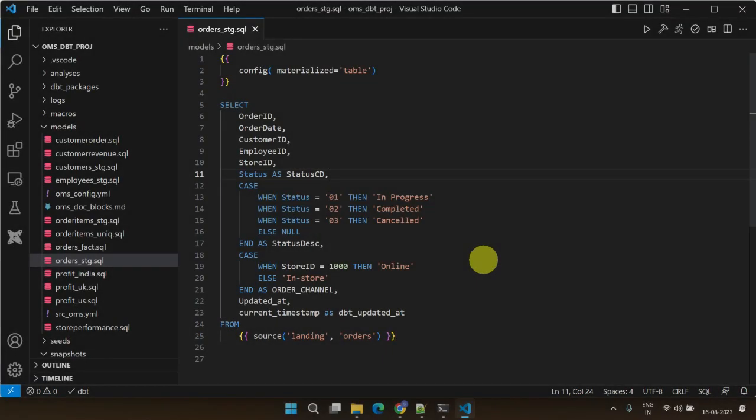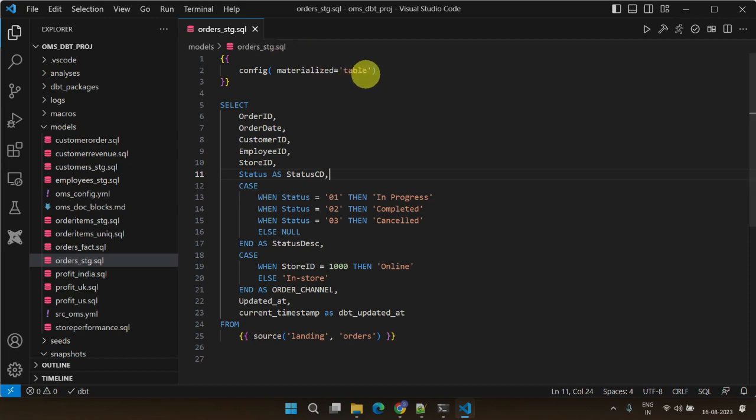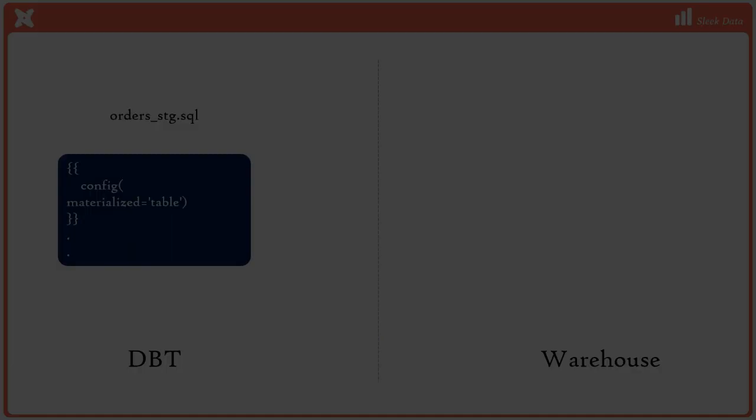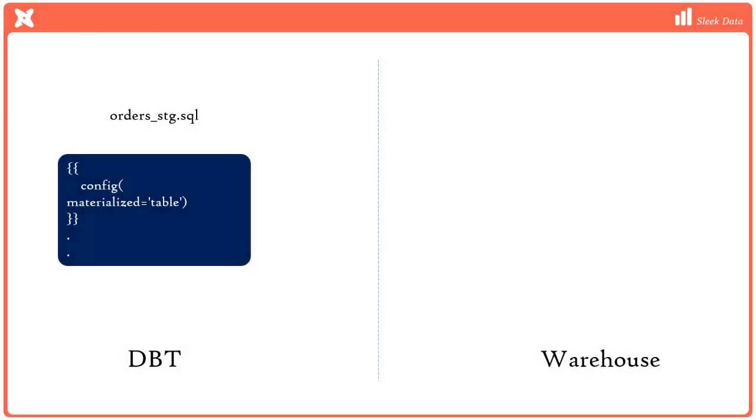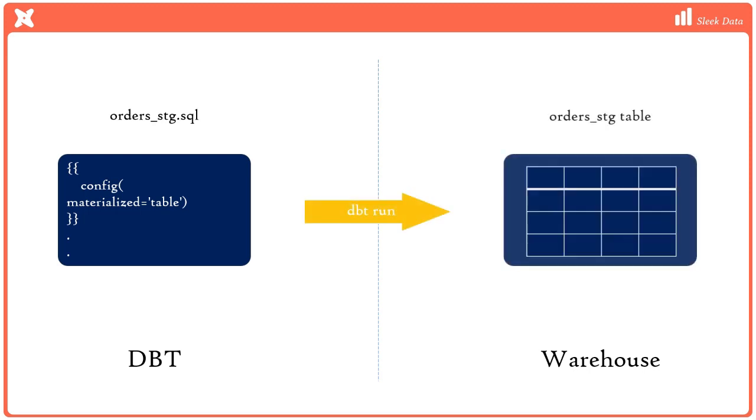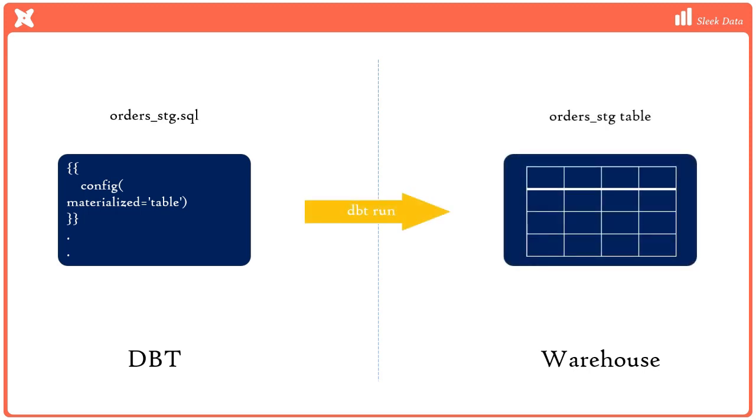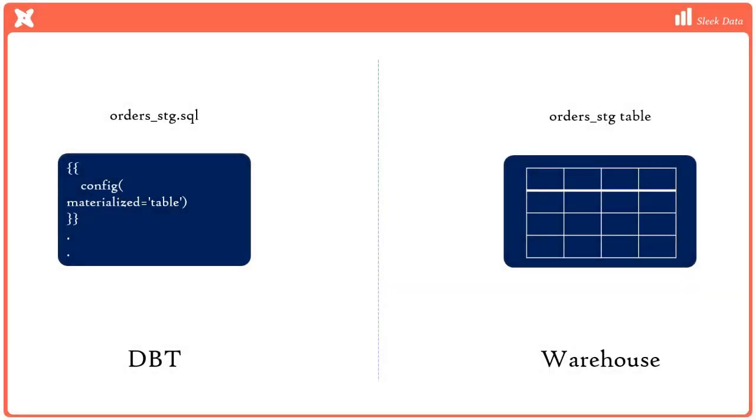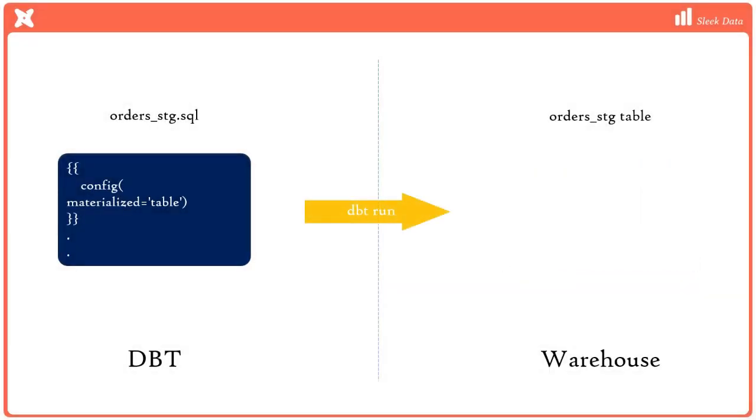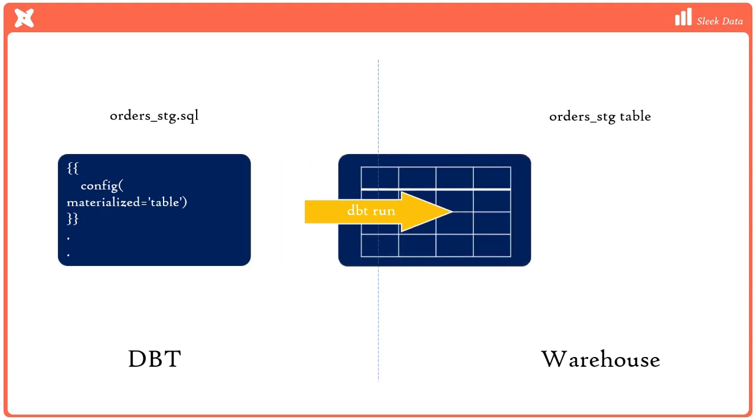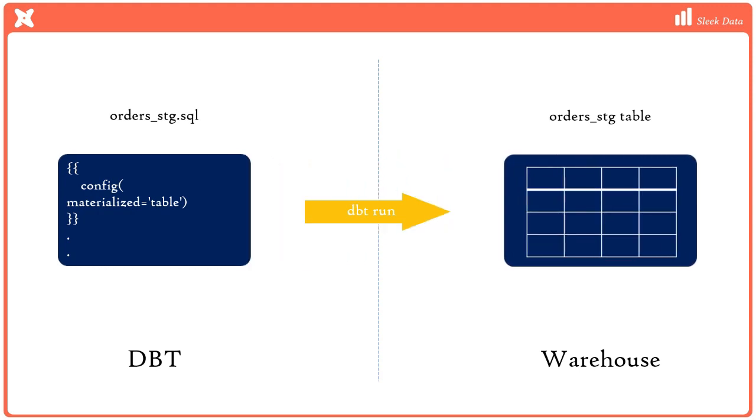Let's consider one of our existing models, which is currently being materialized as a table. As we know, this means that this model results in a table in the target data warehouse. If the target table already exists, it'll be completely replaced, or in other words, dropped and recreated every time the DBT run or any equivalent command is executed.